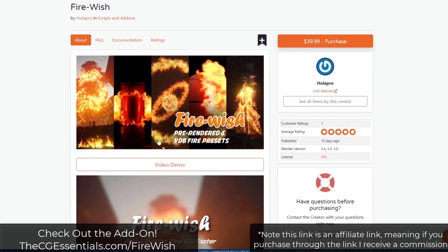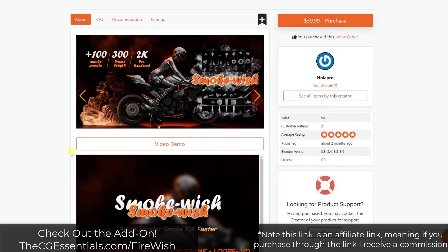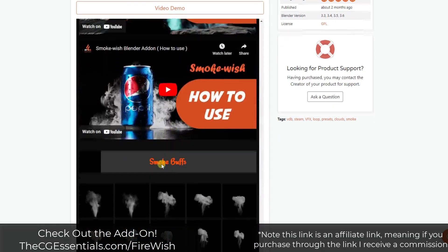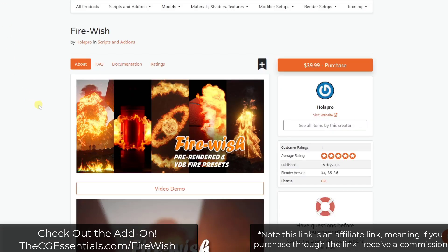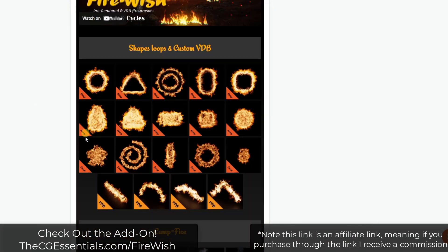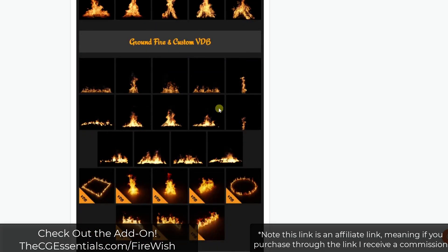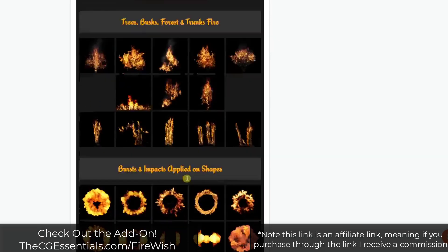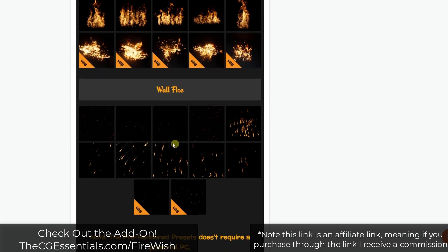Firewish is an add-on from the same developer who gave us Smokewish a couple weeks ago. Smokewish was a collection of pre-rendered images and VDB files for smoke, meaning you could use them to quickly and easily simulate or show smoke in your models. Firewish is a similar add-on that basically comes with pre-rendered and VDB fire assets — pre-rendered files with lighting associated with them that you can bring into your scene to simulate fire.